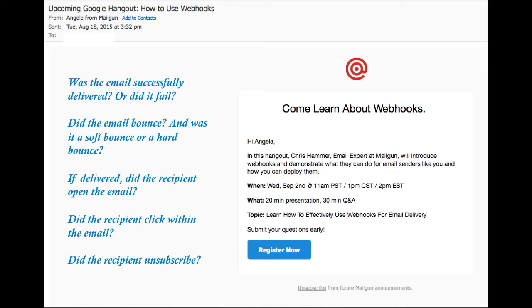But if someone really didn't want to receive the message and they've already unsubscribed, they could always mark it as spam with their provider. This will call the complaints webhook with data about this complaint.